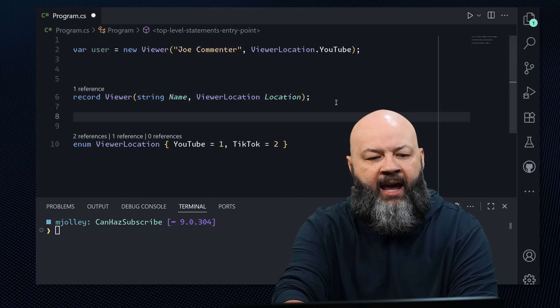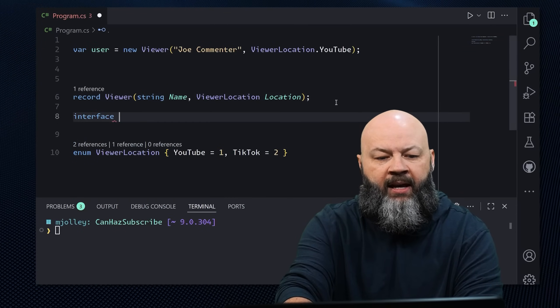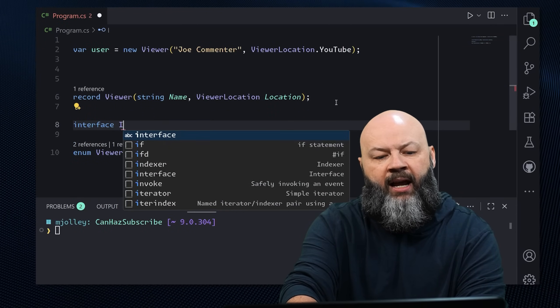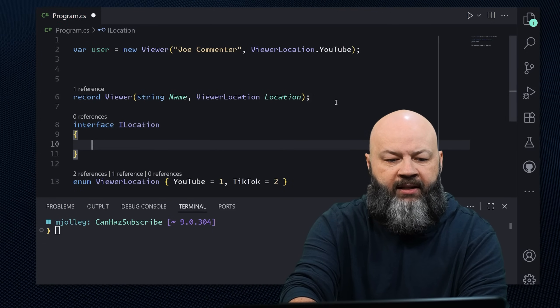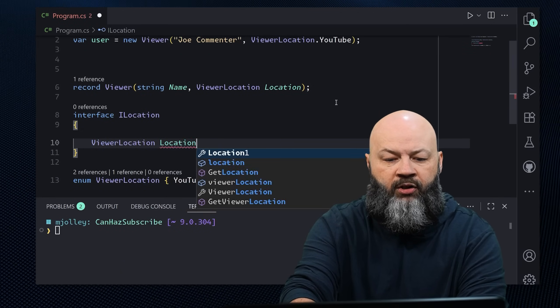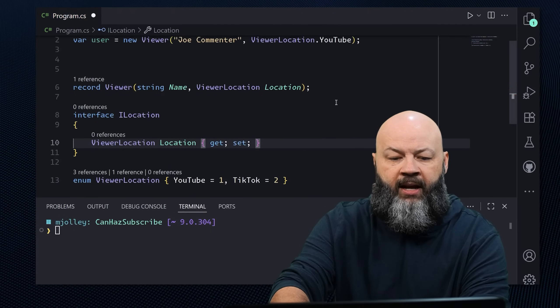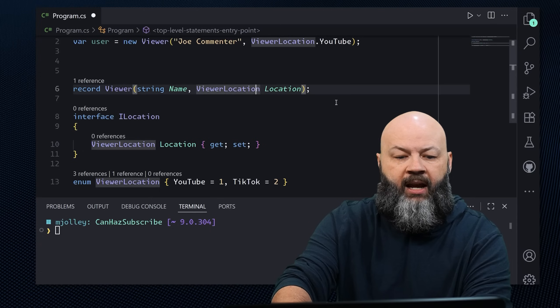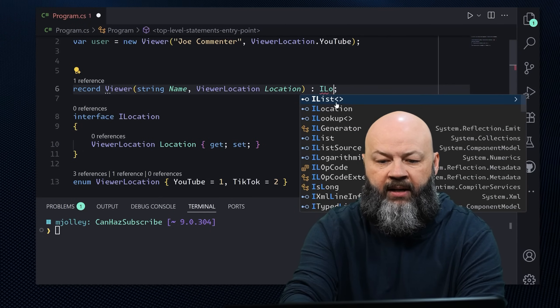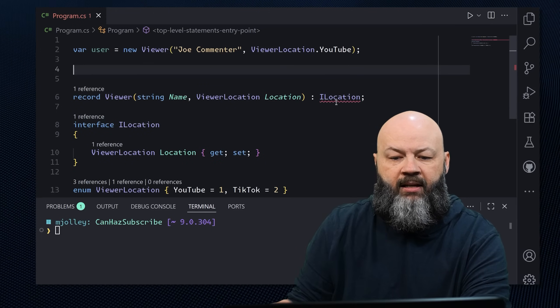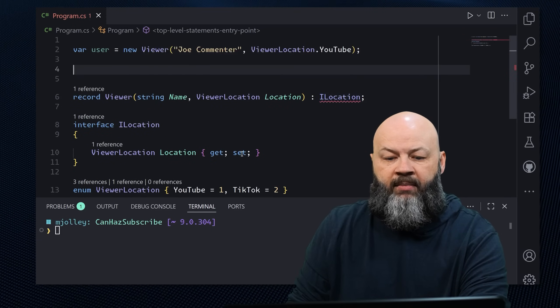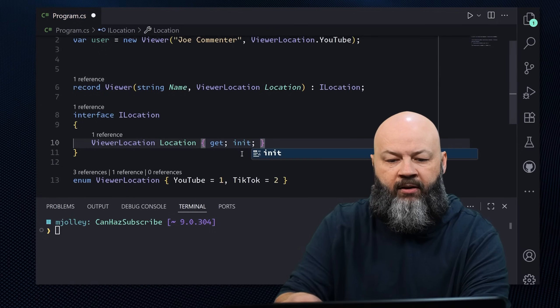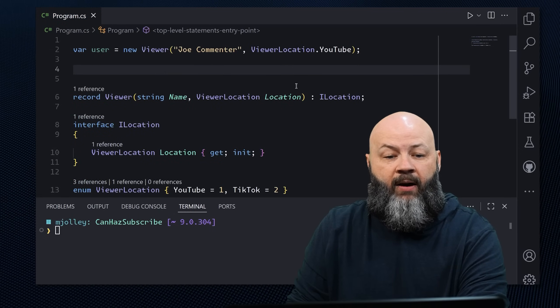But one place that pattern matching really shines is with checking our types. Because unlike our operators that are checking equality, pattern matching can actually look at the pattern and understand inheritance. So what happens if we go back to our code with our record viewer? And we said, I want an interface that has, let's call it I location. And it's going to have a viewer location called location, get setter on there. And then in our interface, let's say you implement I location.